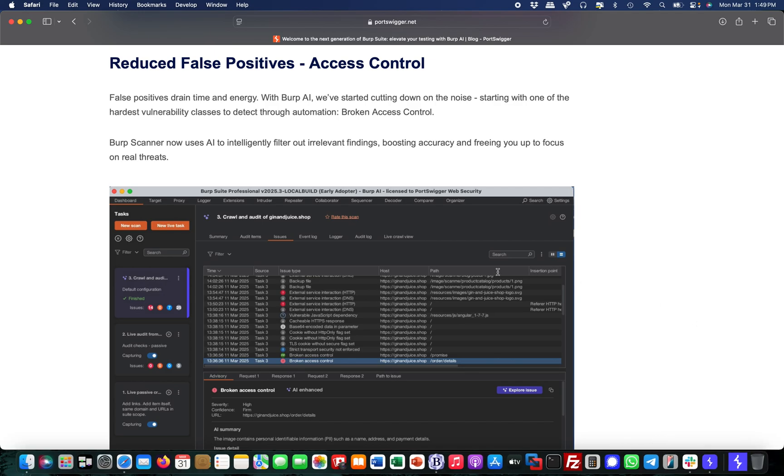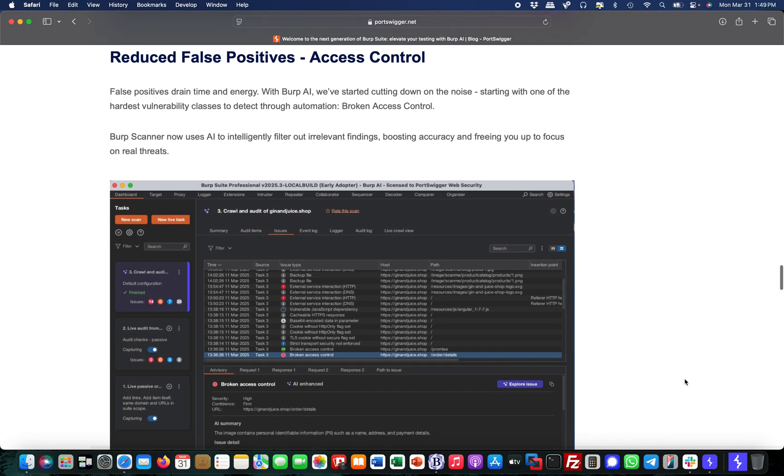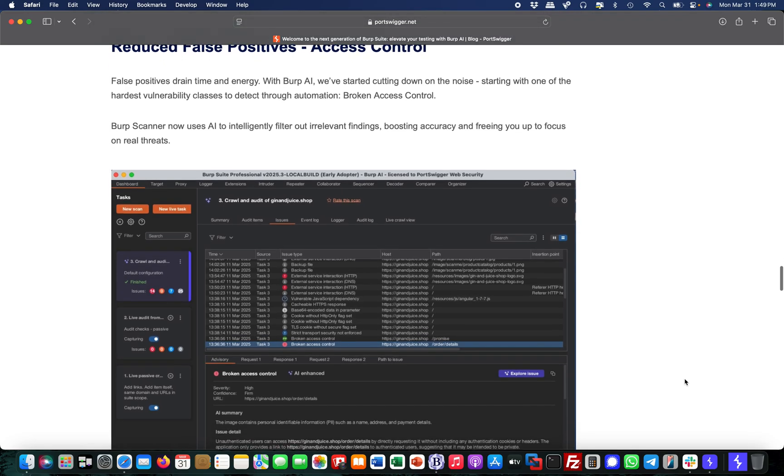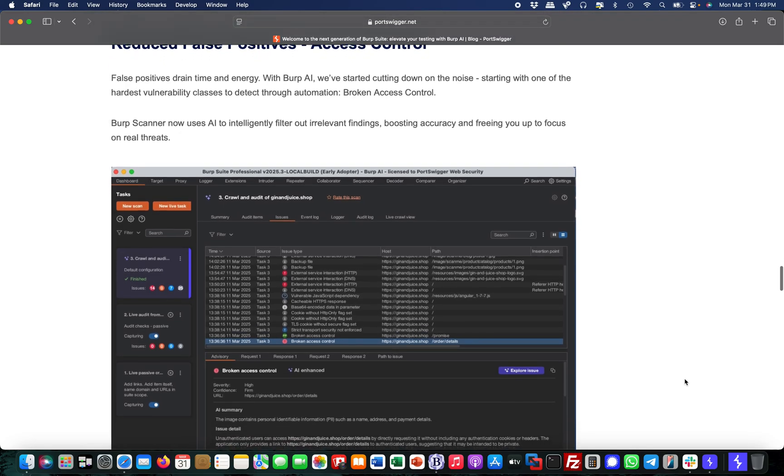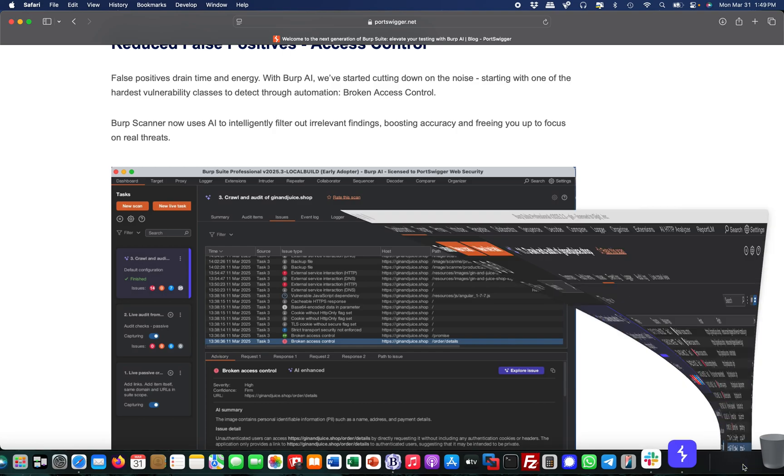I'm going to show you this real quick. I already ran this scan on Juice Shop and I will show you how to configure this, but the scan takes a while, so I've already run it to keep the video short.